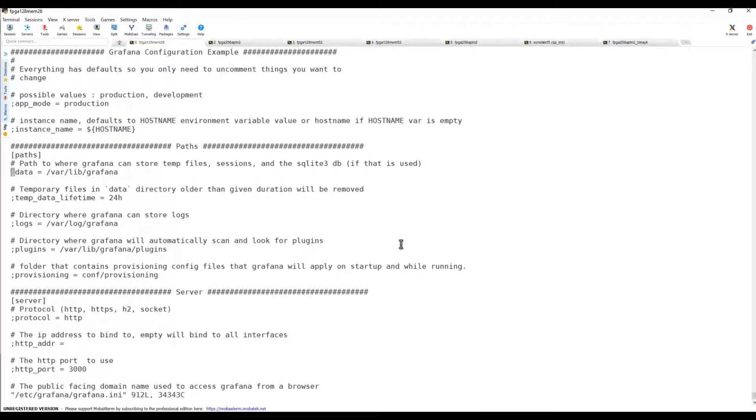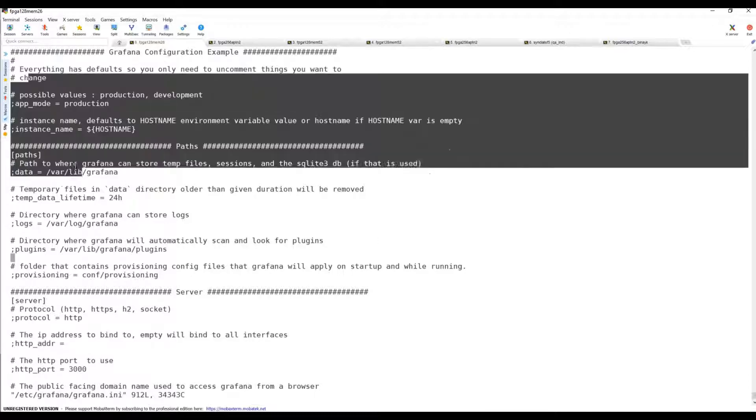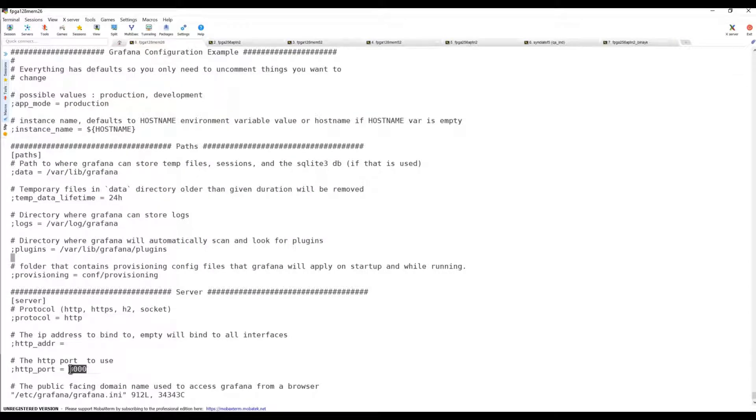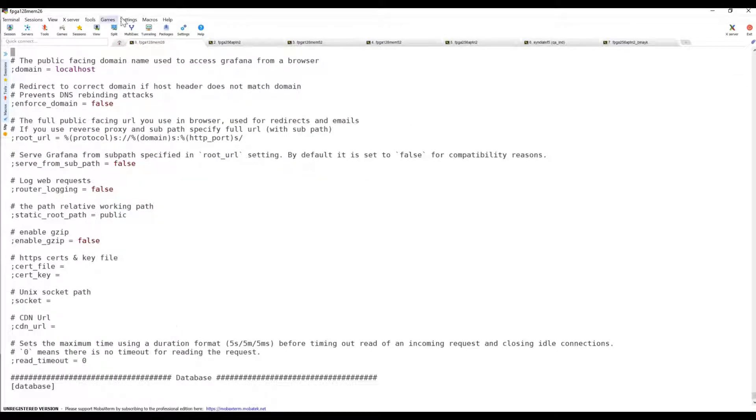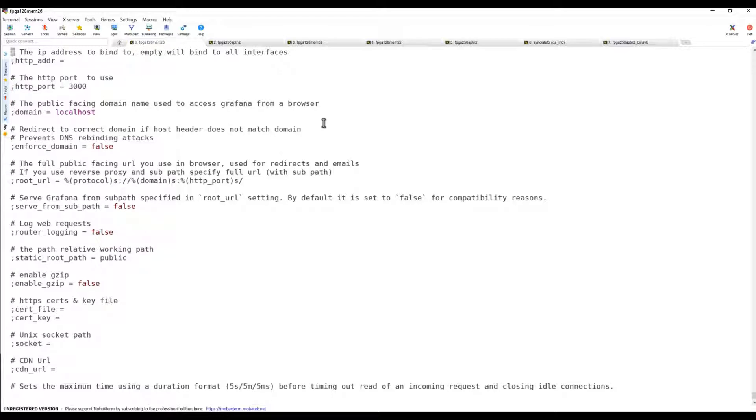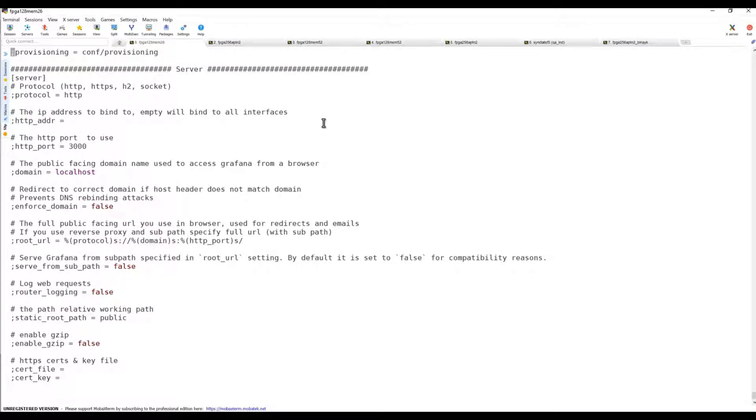Let the data directory, logs, plugins and all the default directories keep as is. For server related configuration, let's change the hostname. Instead of localhost, type the server name. The server name is currently 128.main.26, so we'll just replace that with the actual server name.